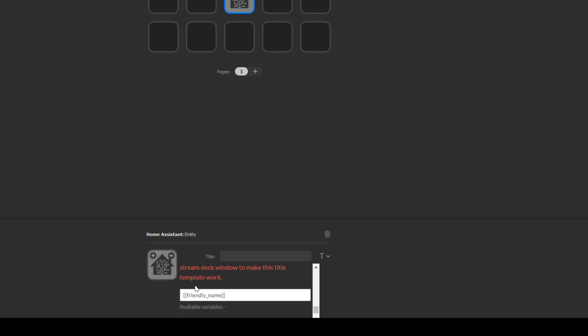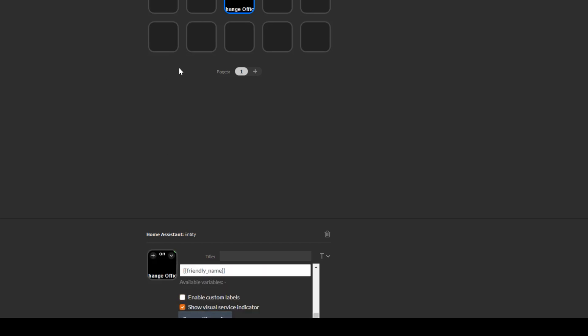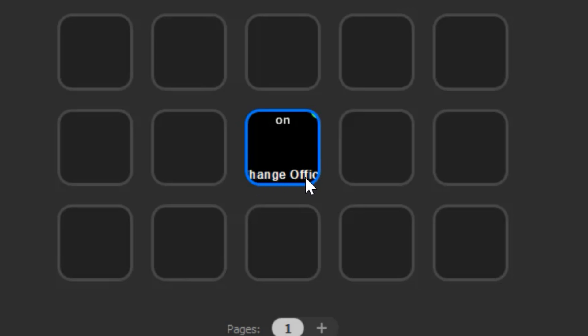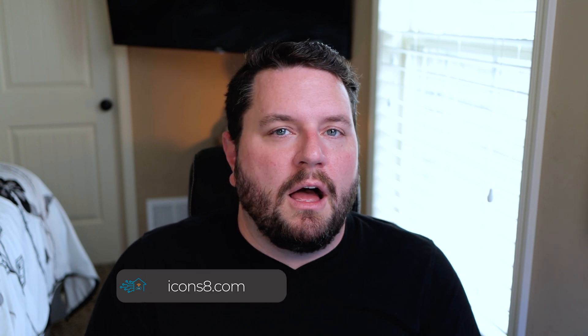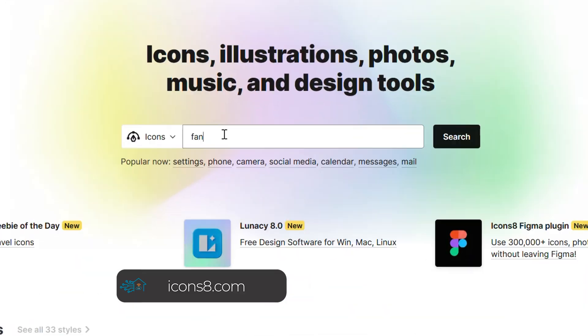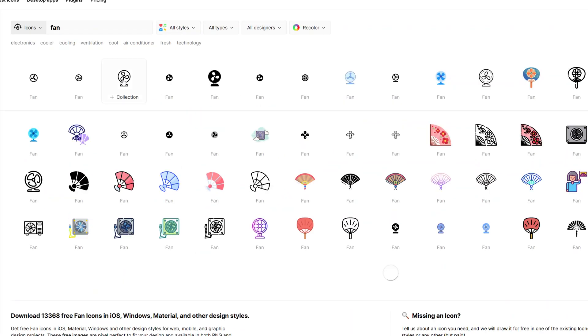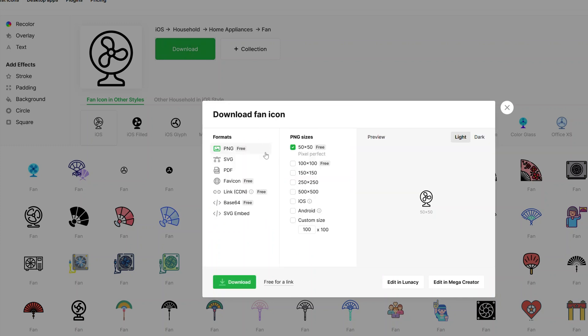I'll set save entity config. You can see it shows 'change office fan' because it's a long title, and 'on.' Let's go ahead and press the button — and my fan just turned on. That works out well. It's a very simple example. If you want to set an icon, you can set a custom icon. I recommend a website called icons8.com — it has a paid subscription tier, but since we're not using super high resolution, there are a lot of free icons you can grab and customize. You can load iOS or Android material icons directly from the website.